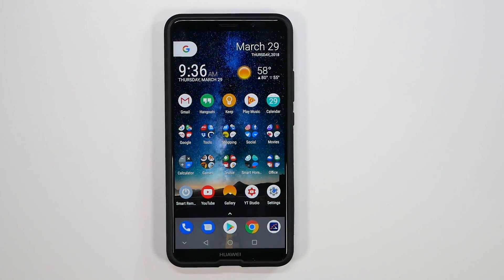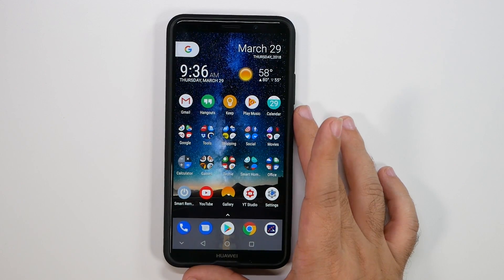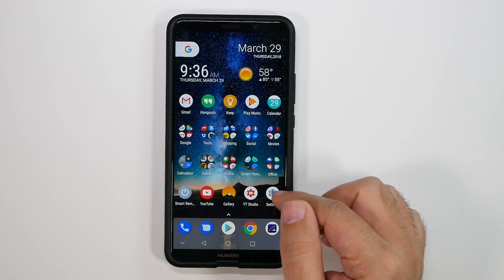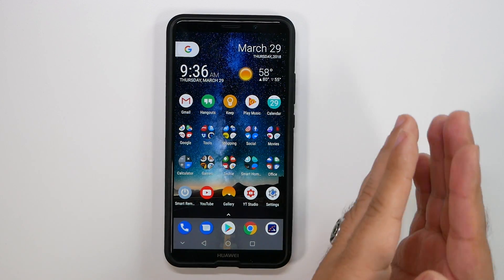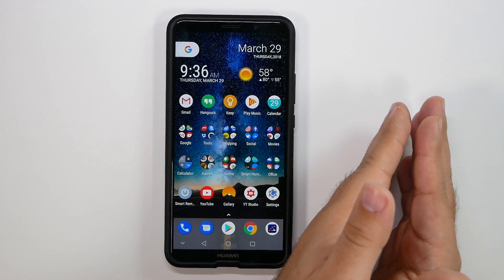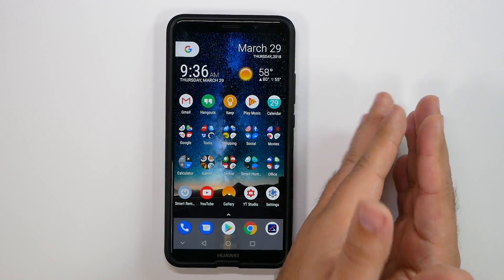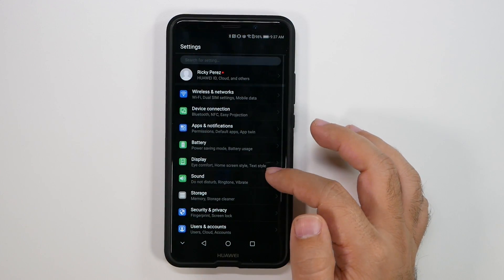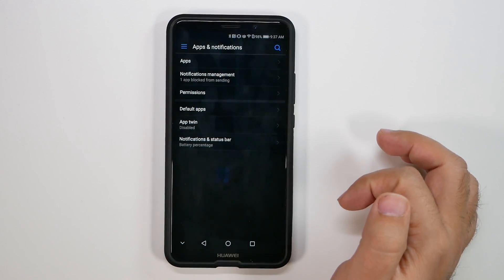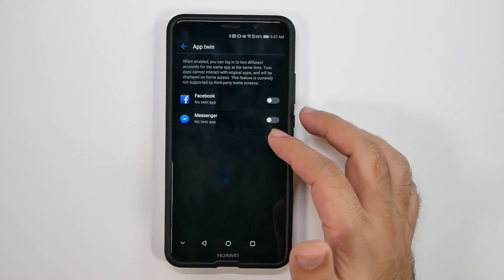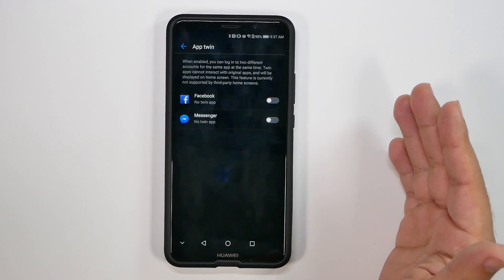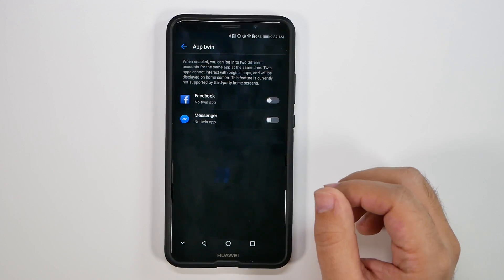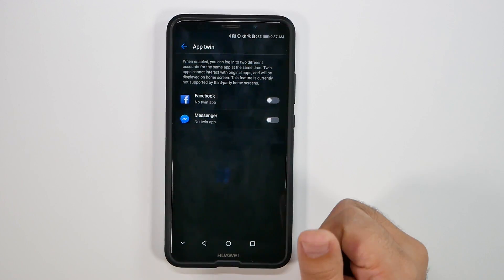Alright. This next feature is becoming more popular, but Huawei was one of the first smartphones to do it even before stock Android, and that is app twin. Now app twin allows you to have two different sign-ins for the same app on one phone. So you can do this by going into settings, then going under apps and notifications, and then going to app twin. And again, this allows you to have two different Facebook sign-ins, two different messenger sign-ins, and also WhatsApp and other apps as well. That again, just allows you to have two different sign-ins for the same app.